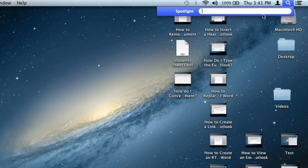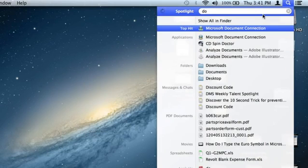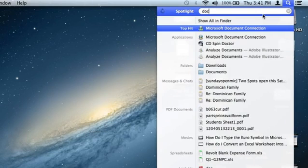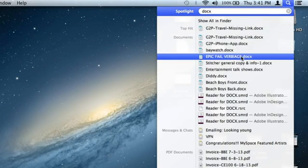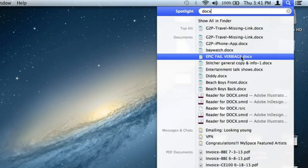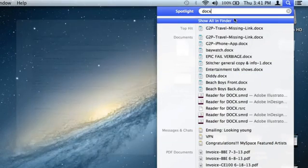For Microsoft Word files, the extension is docx. You can just type in Spotlight right there, docx, and it will show you several Microsoft Word files.